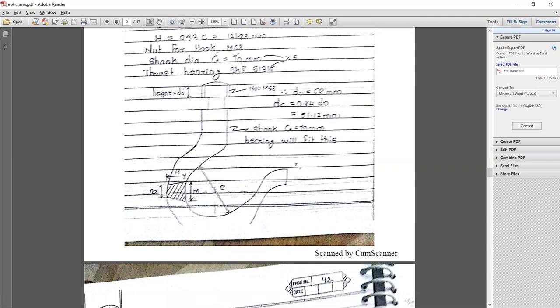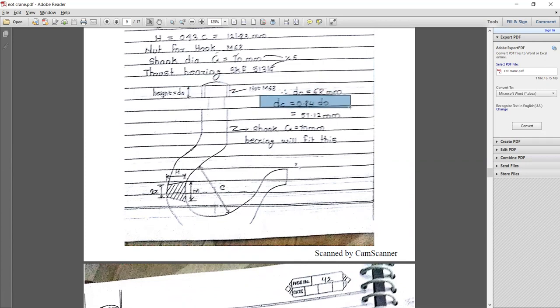The value of G1 — the outer diameter for M68 material — is 68 mm. The core diameter is 0.84 times the outer diameter, that is 57.12 mm. Then the basic dimension of this section is 70 mm.